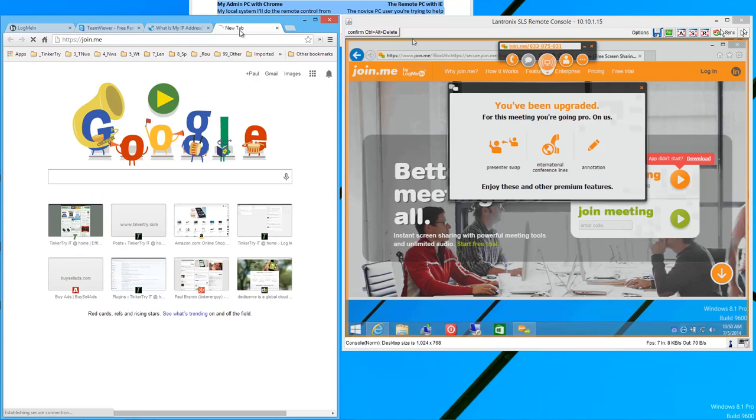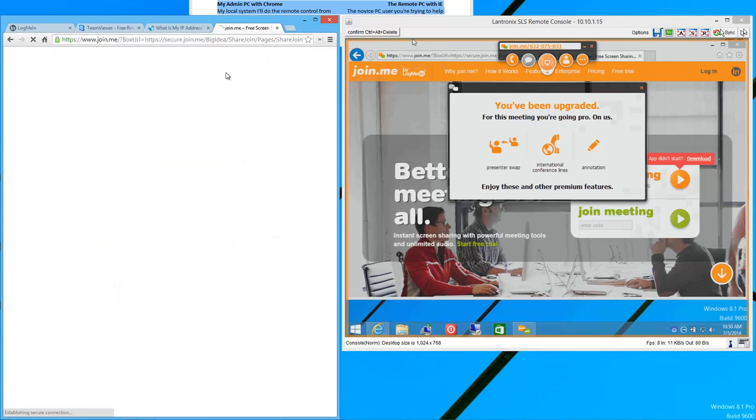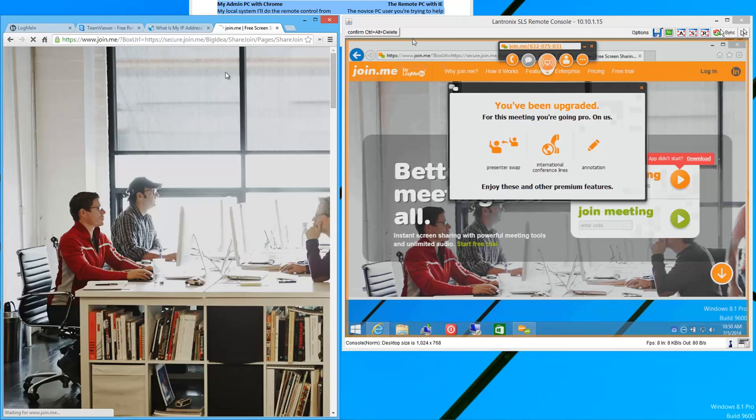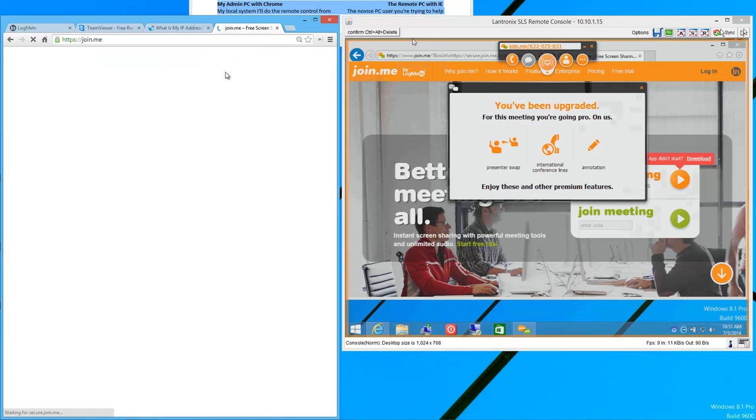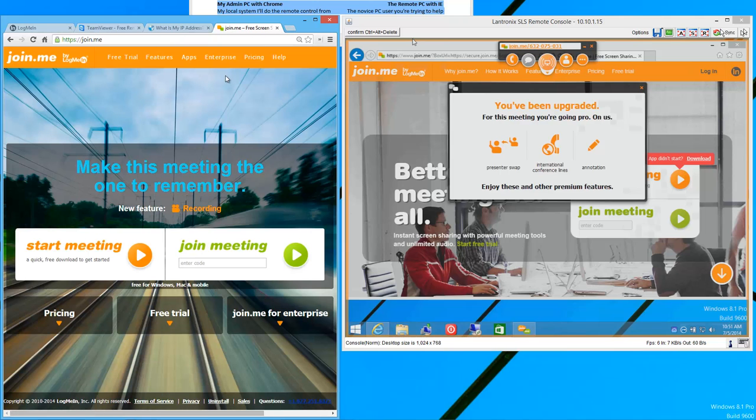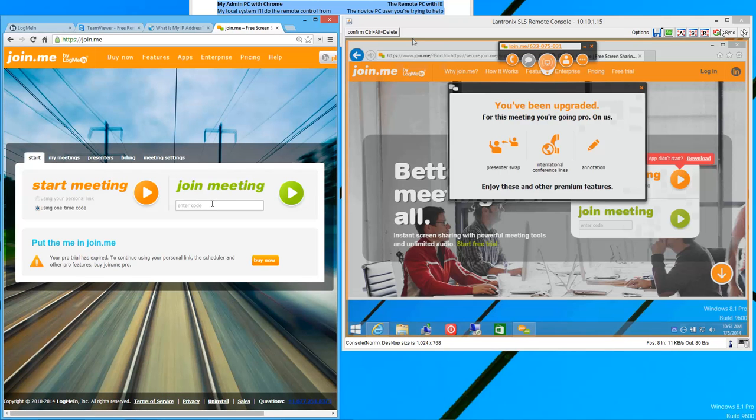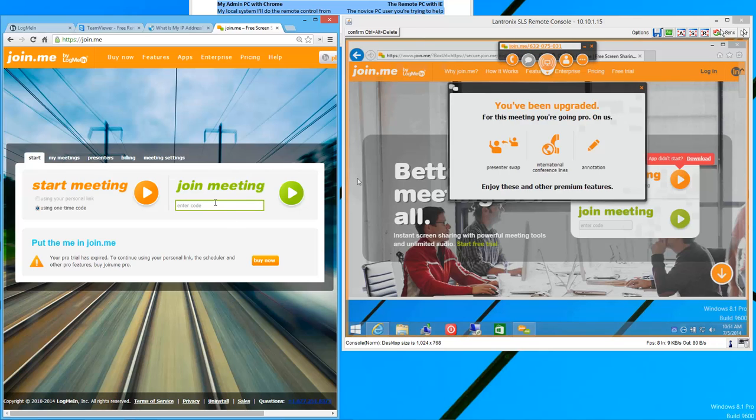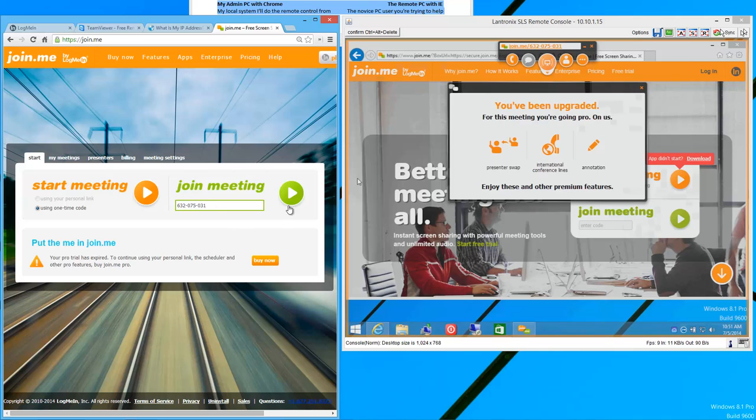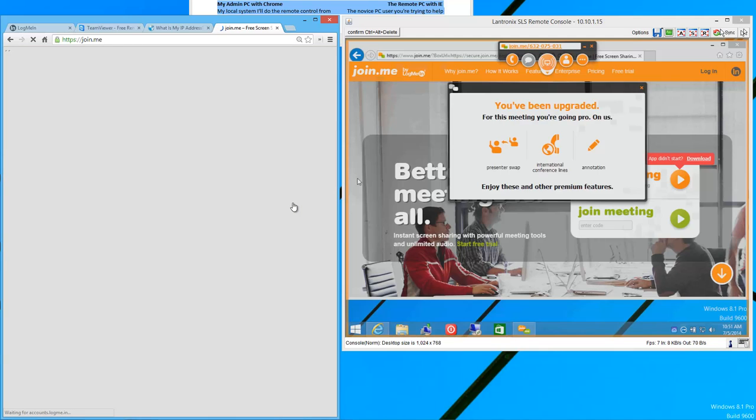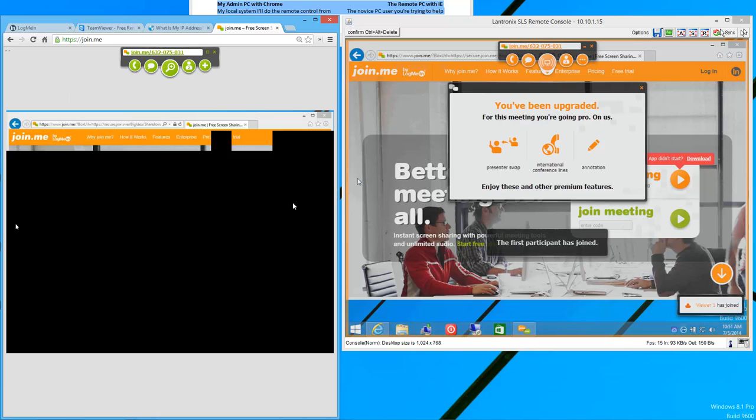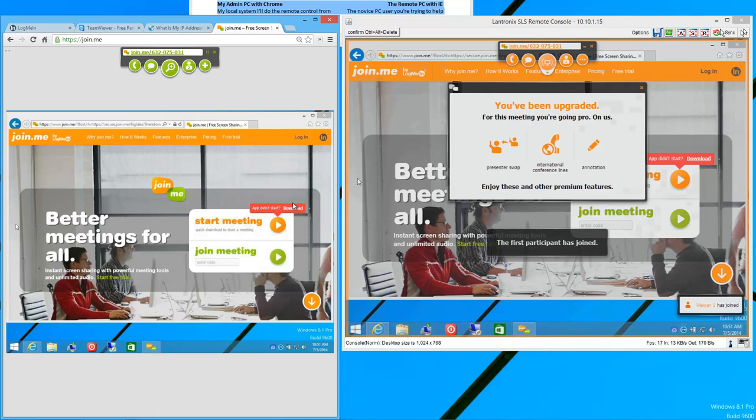So, do the same thing on your local machine. Go to join.me and ask the person to read to you the number at the top of their screen, which in my case is 632-075-031. You don't have to type the dashes. And, ta-da, you're now remotely controlling that person.